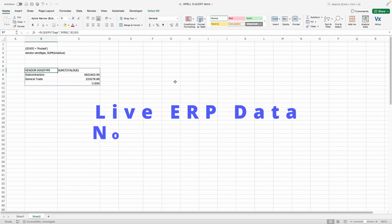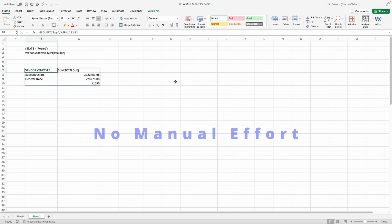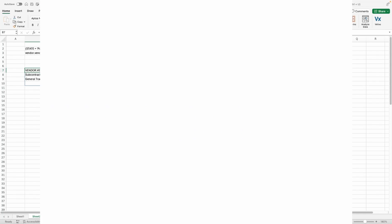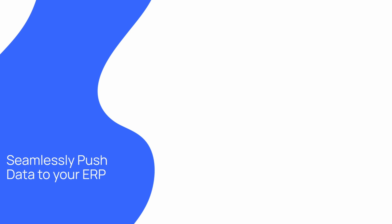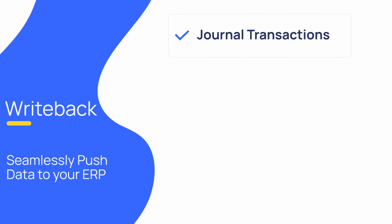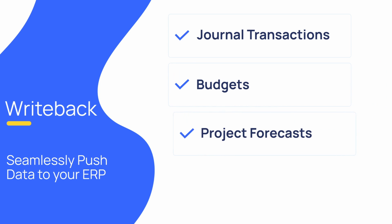If you have data in Excel that you would like to be able to easily import into your ERP, we can help. Velixo provides multiple writeback functions that allow you to import records with the click of a button. This includes journal transactions, budgets, project forecasts, and a generic writeback functionality, which we will cover shortly.